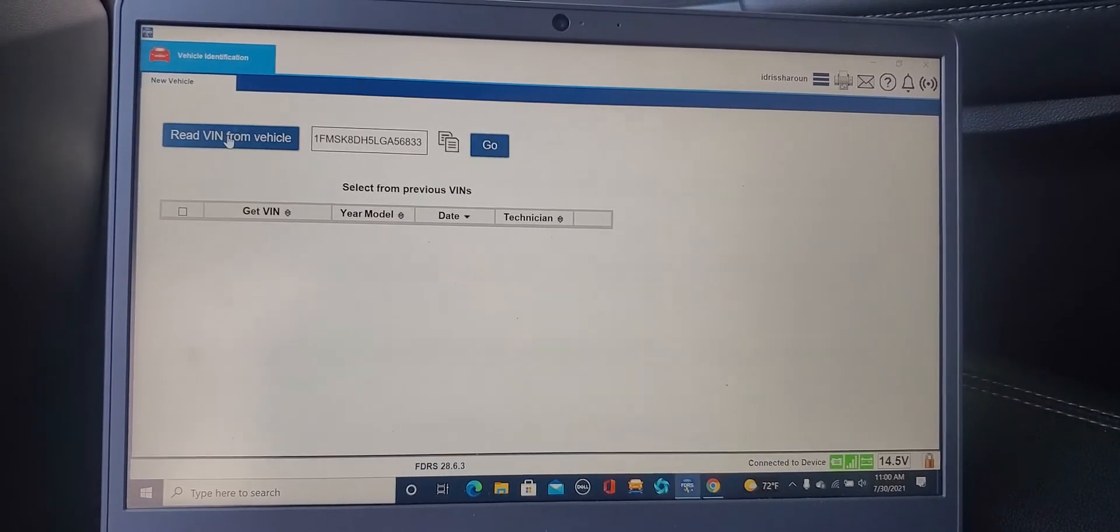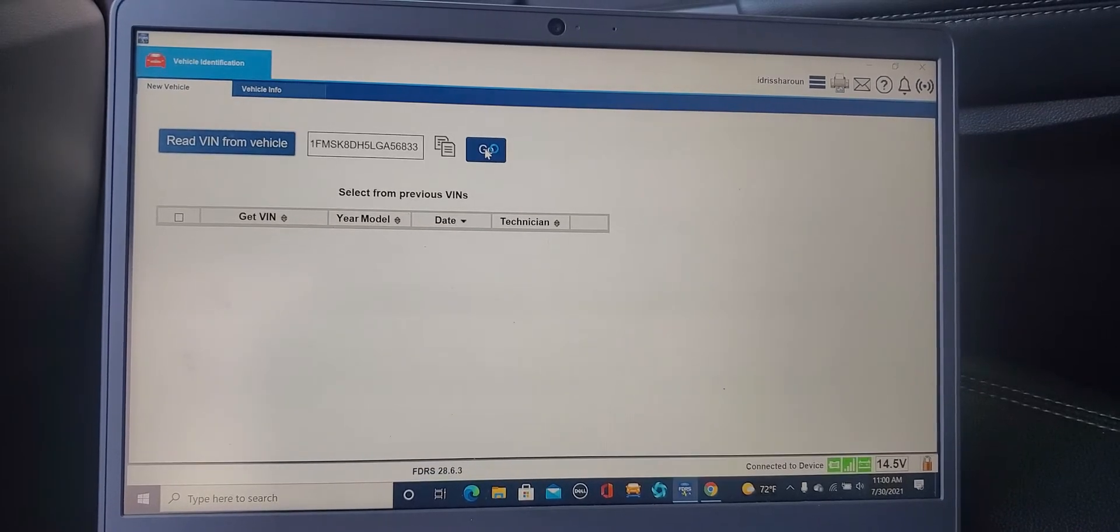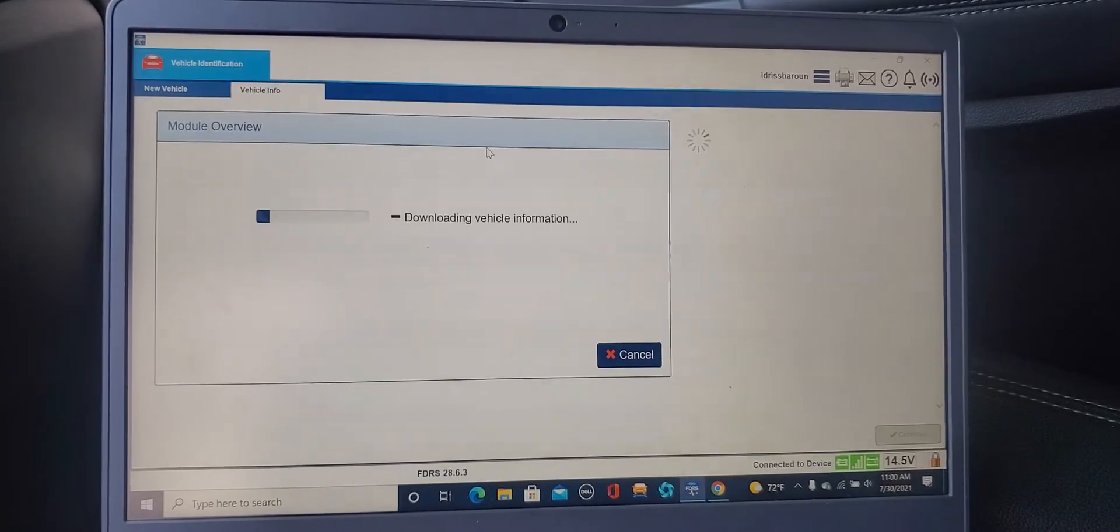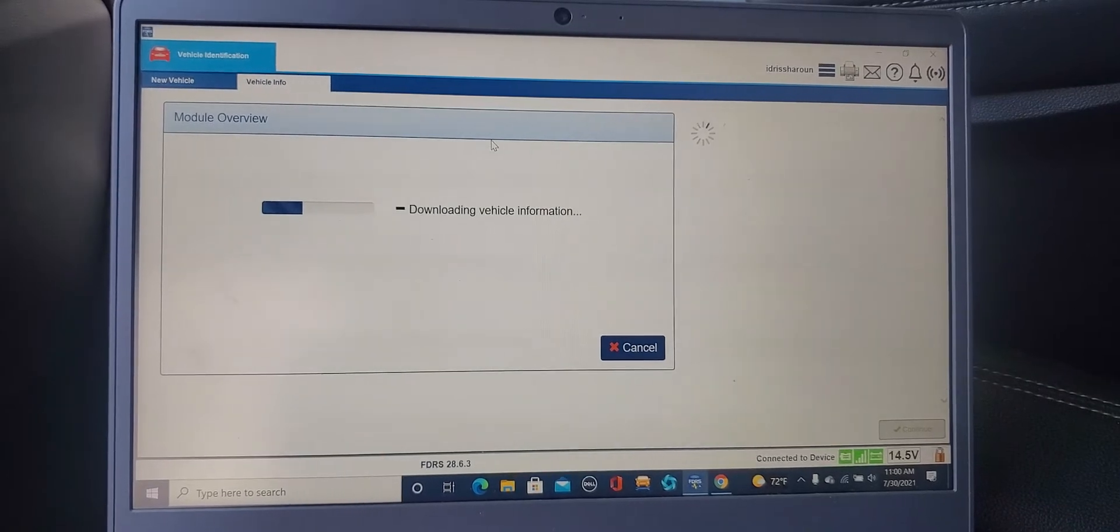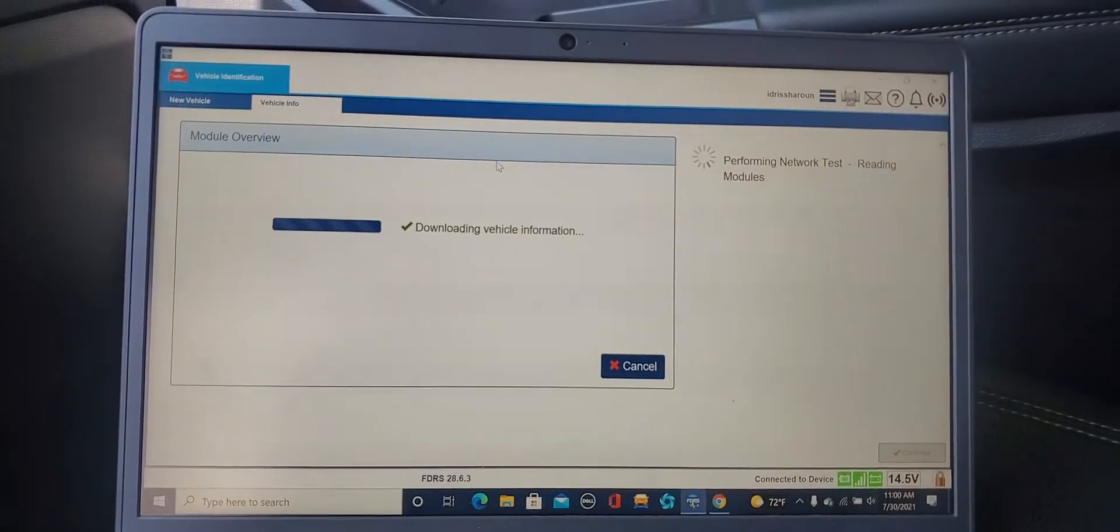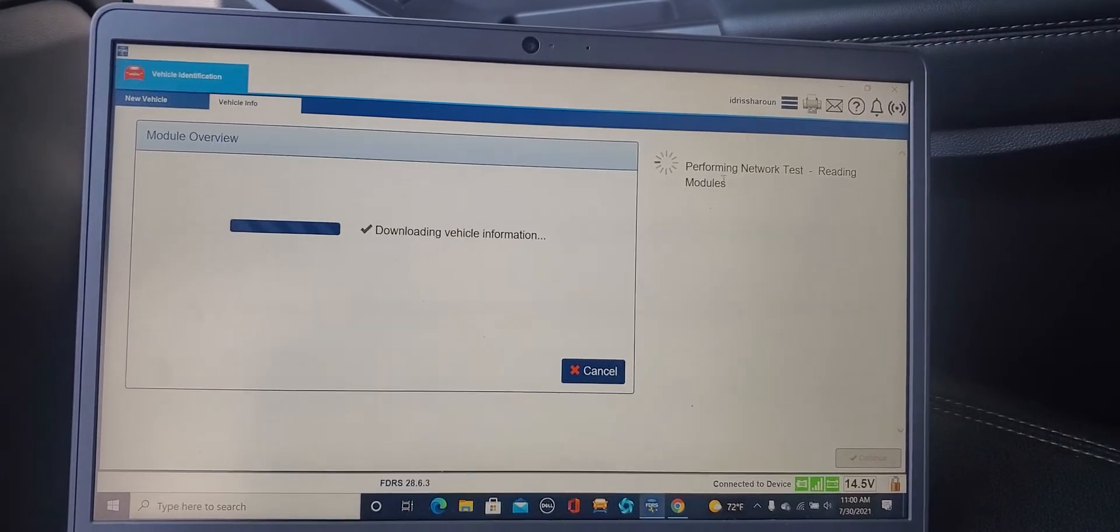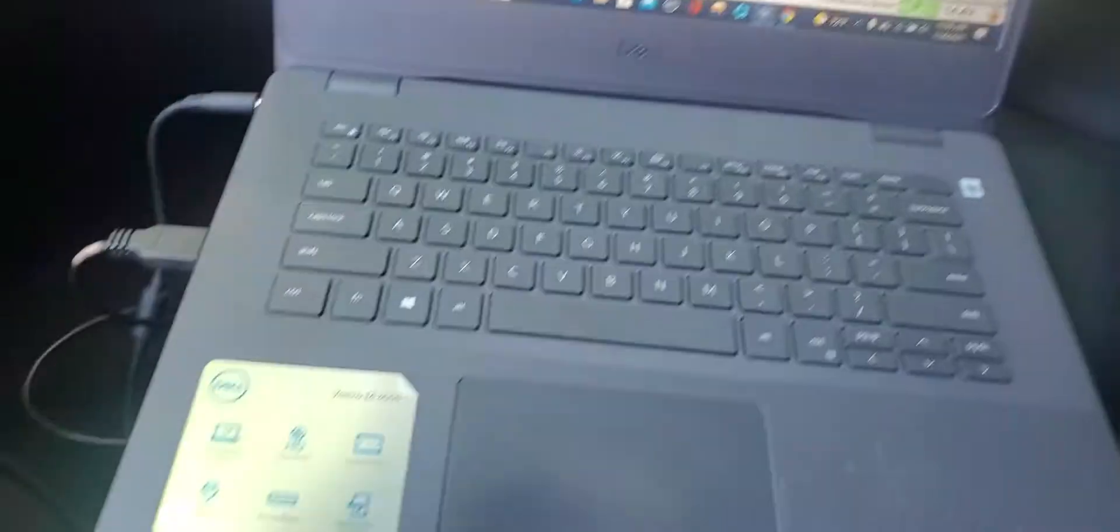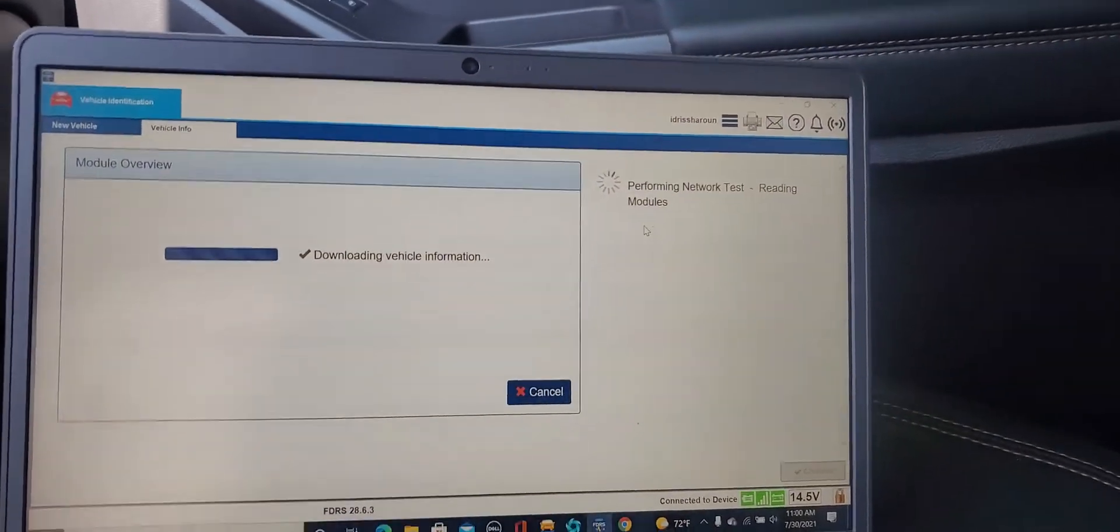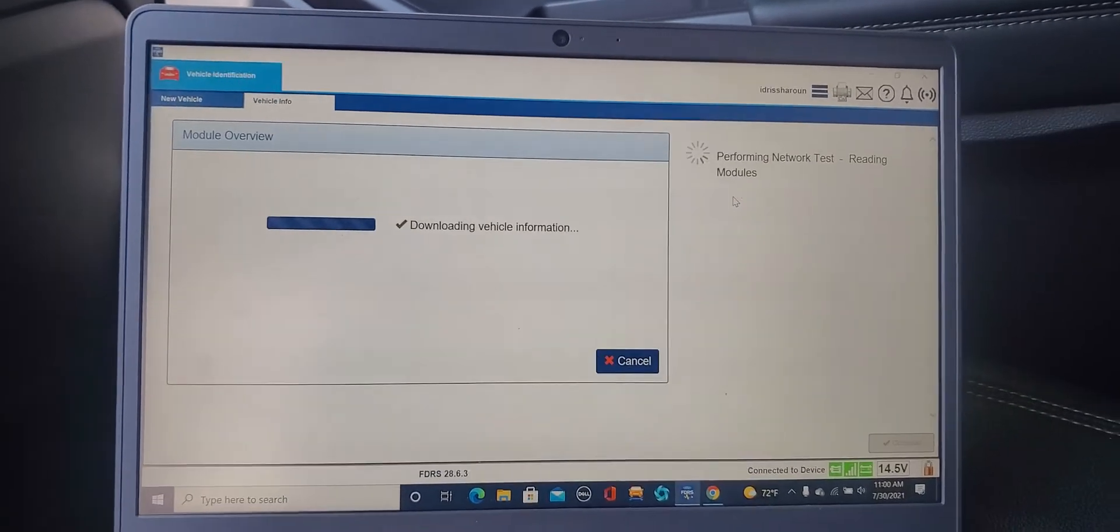I will click here, here's the VIN number. I would say go. Beautiful. This is used by a lot of companies, a lot of places in the world. I just try to log into it to program this steering column system. Download information is okay. Performing network test, reading modules. This is a new system guys, download is already done.